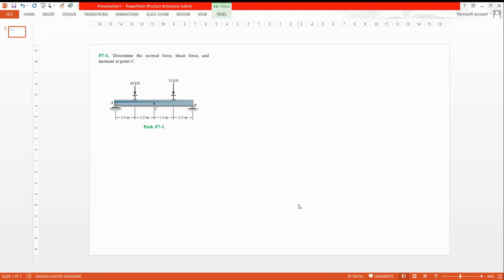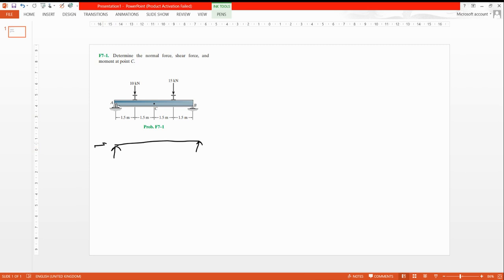Welcome. This is a simple problem to determine the normal force, shear force, and moment at section C. We define the moment and shear force at C. First, draw the free body diagram. Here are the roller supports — the roller support has one unknown, and the pin has two unknowns. There is a 10 kilonewton force at 1.5 m and point C is also at 1.5 m.